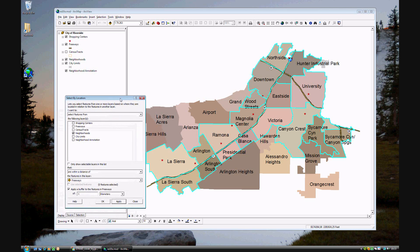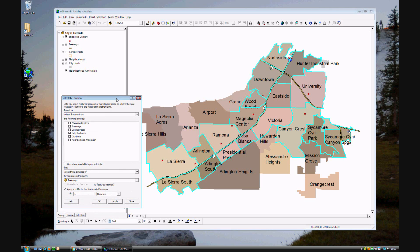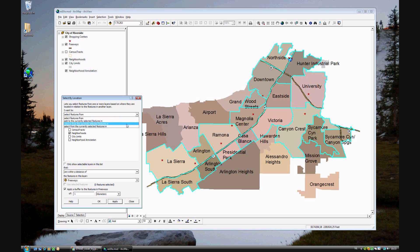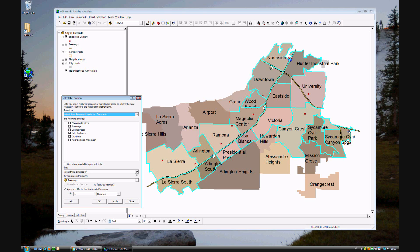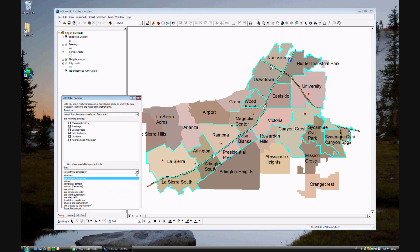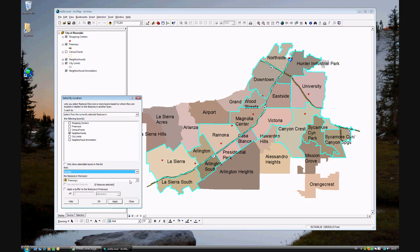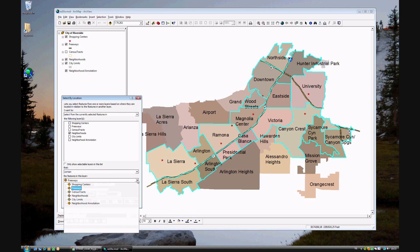To make a second selection within a selection, it's very easy. Instead of just having Select Features From, you have Select From Currently Selected Features in the same layer, neighborhoods. And instead of Within a Distance Of, you want Contain, and which they want to contain a shopping center.